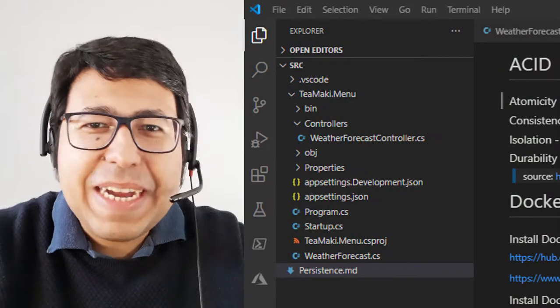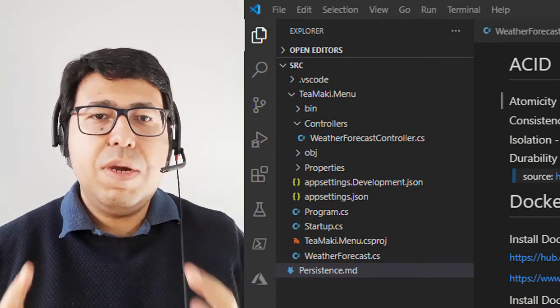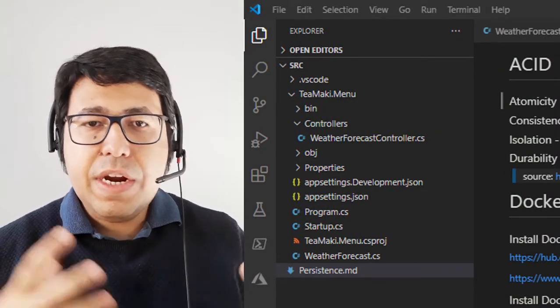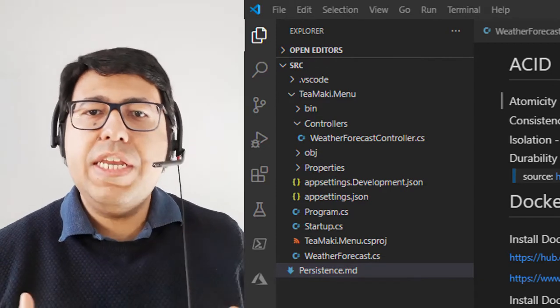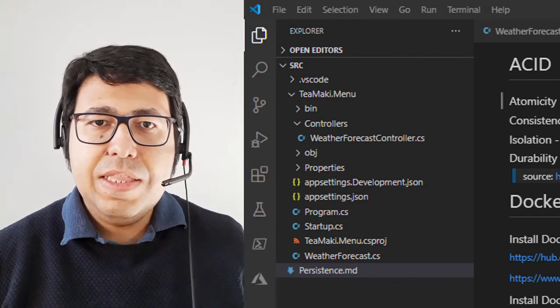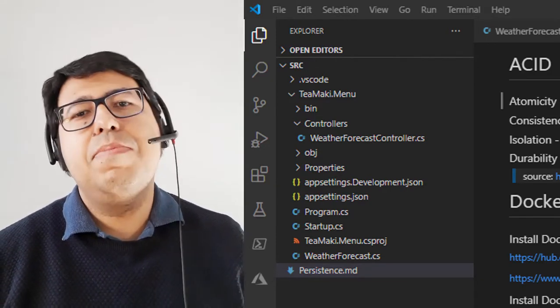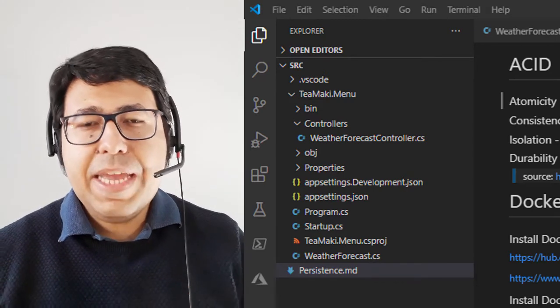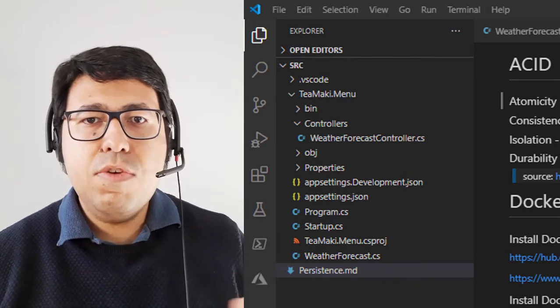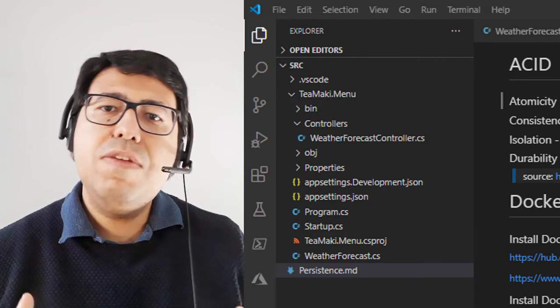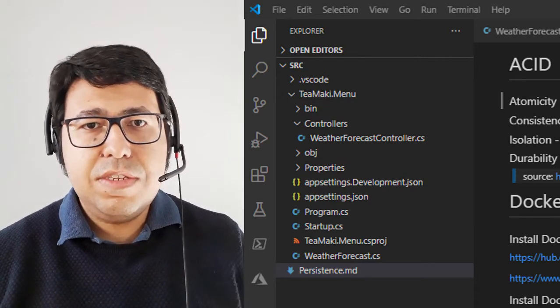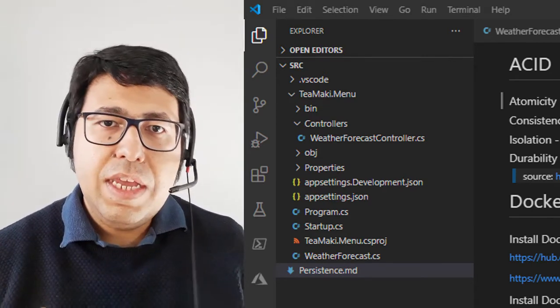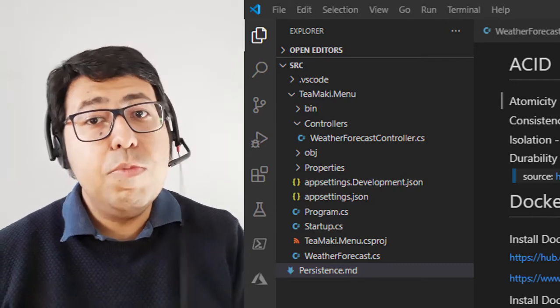Welcome back to the Techimaki channel. Today we're going to talk about persistence. We are in a series of videos where we are creating an order-taking system. This is the video where we are talking about the back-end, and in the back-end we are first creating the menu microservice. This menu service contains information about products and we want to persist these products somewhere.